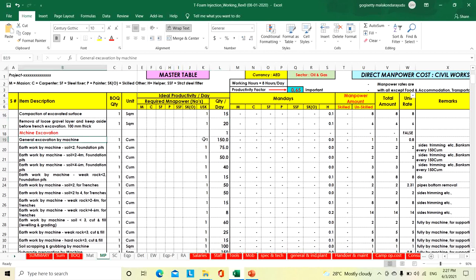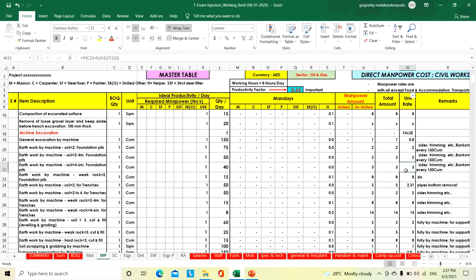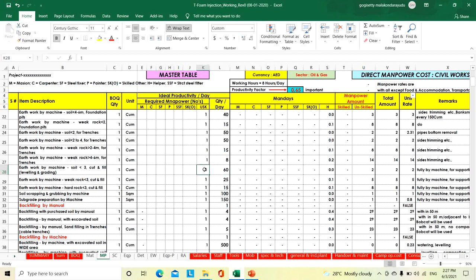Machine excavation: general excavation wide area like site preparation — for every 50 cubic meters, one helper is needed. Foundations soil less than 2 meters: every 75 cubic meters, one helper — rate 2 AED per cubic meter. Soil 2 to 4 meters: every 50 cubic meters per day, one helper. Soil 4 to 6 meters: every 40 cubic meters, one helper — rate 3 AED per cubic meter. Weak rock: every 15 cubic meters, one helper. Soil trenches: every 50 cubic meters, one helper. Weak rock 2 to 4 meters: every 15 cubic meters; weak rock 4 to 6 meters: every 8 cubic meters, one helper. Cut and fill: every 60 cubic meters, one helper.